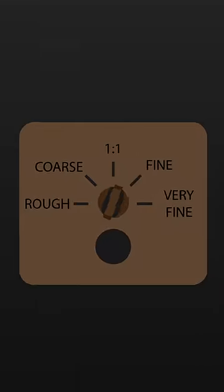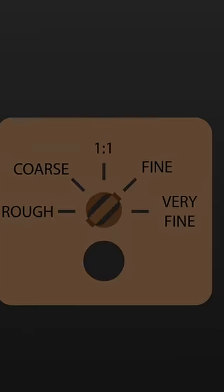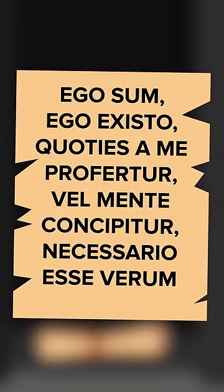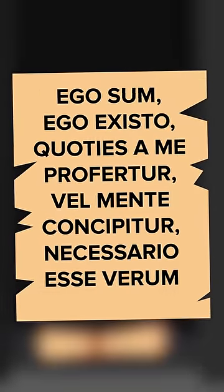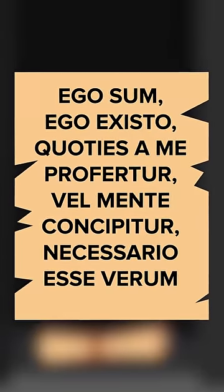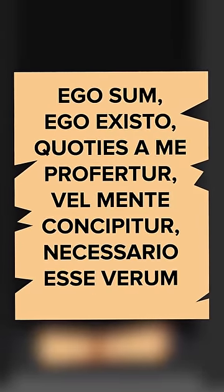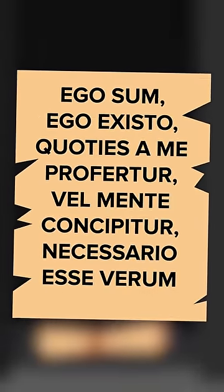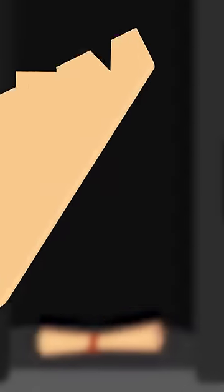A note was placed on the setting Fine, and produced a note containing an excerpt from the 1641 treatise Meditation on First Philosophy by René Descartes in Latin. It read: 'I am, I exist, whenever it is uttered from me, or conceived by the mind, necessarily is true.' The next note was placed inside on the setting Very Fine.